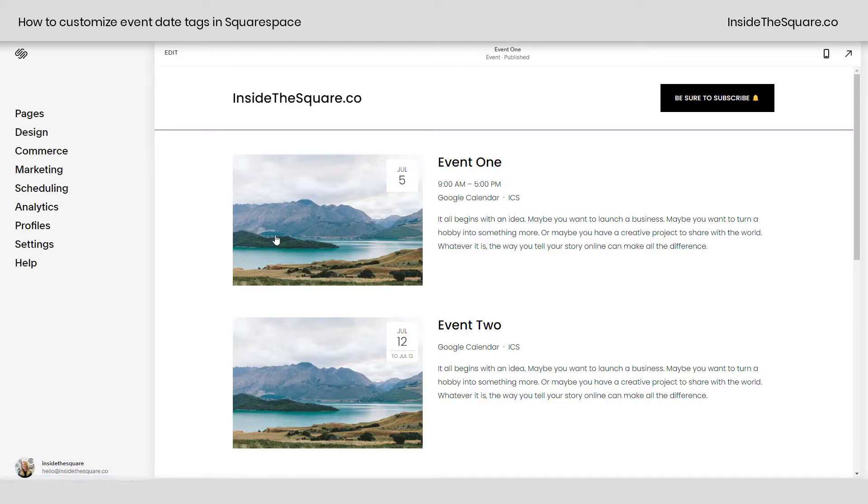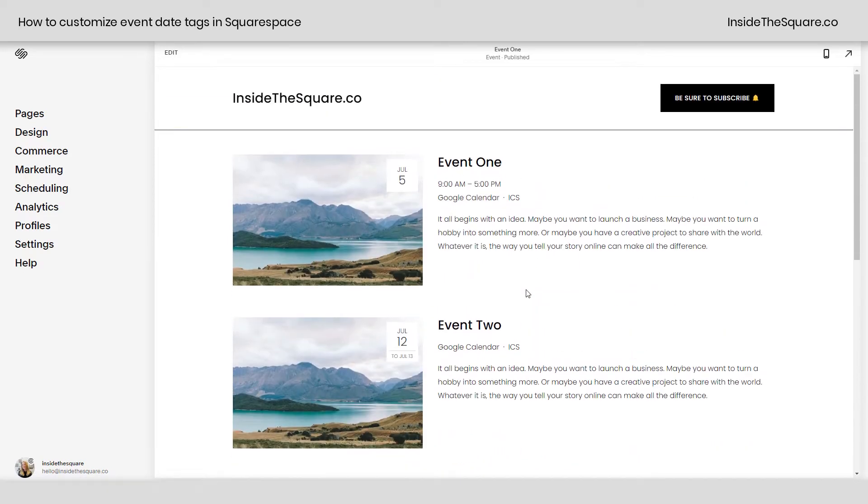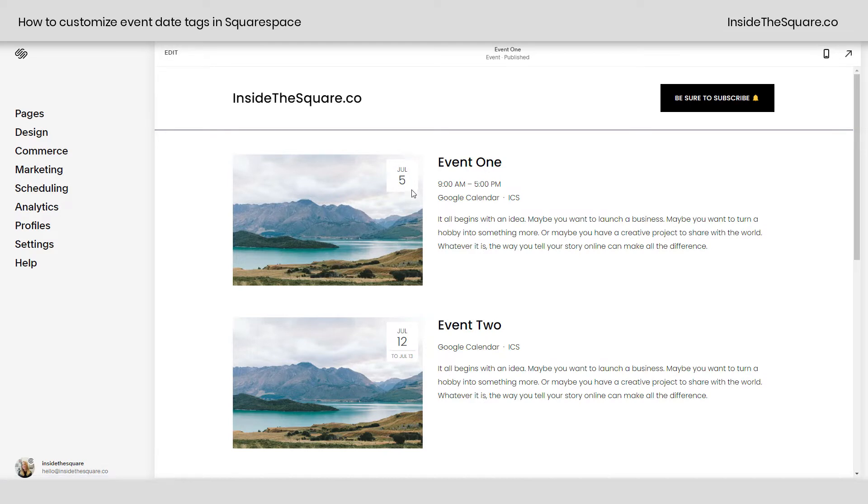So here we are in my Squarespace site and I have a list of three different events here. You'll see on the top right-hand side of this event thumbnail image is the actual date of the event and that's what we're going to customize in this tutorial.